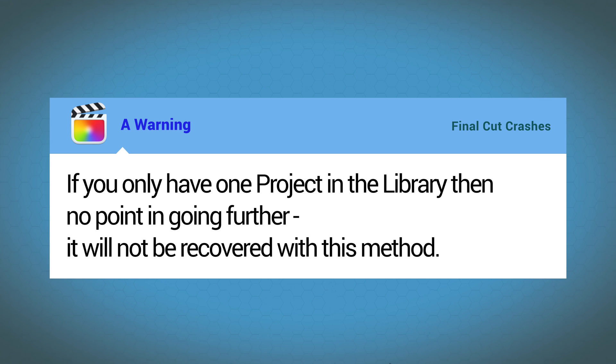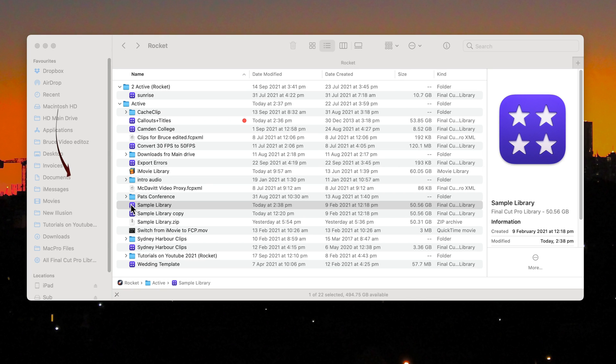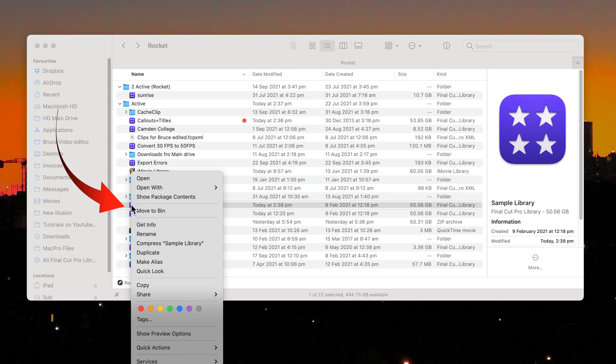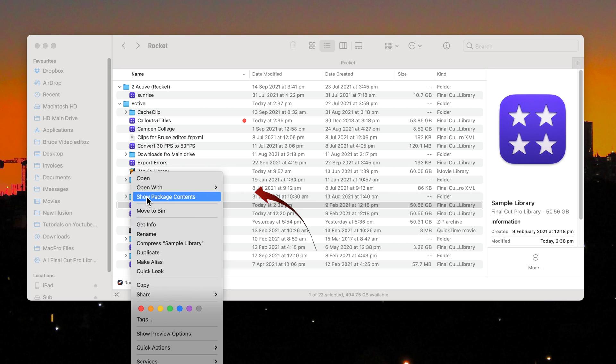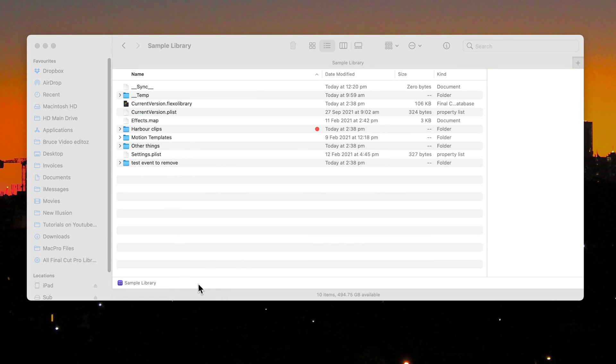If you want to recover the other projects then this is what you need to do. Right click on the original library in the finder again. Show Package Contents. You're going to remove each project within each event folder until you get Final Cut to launch.